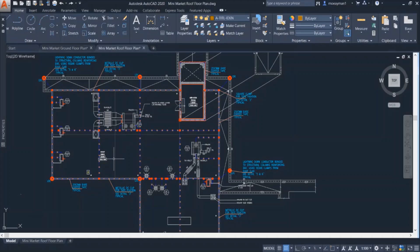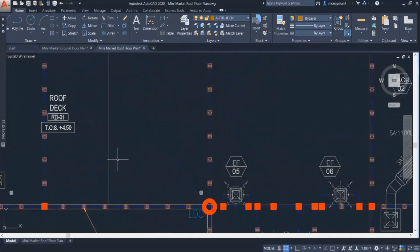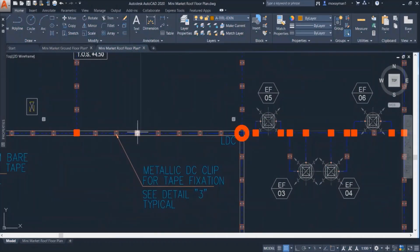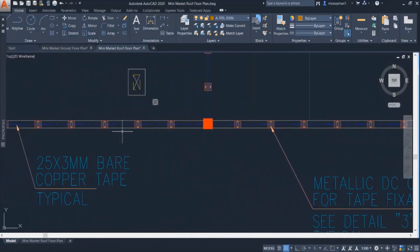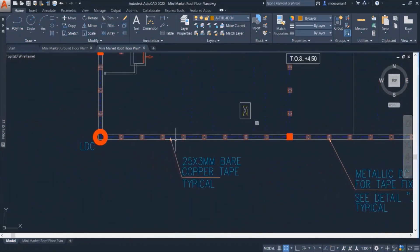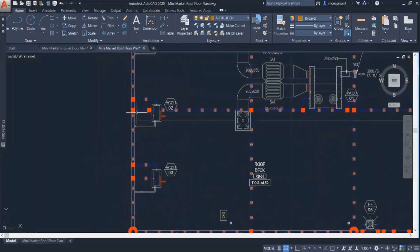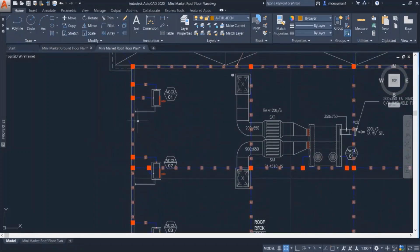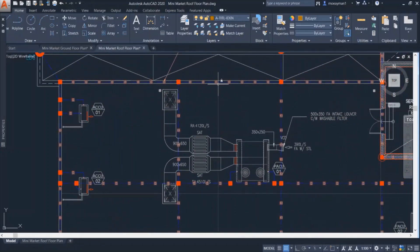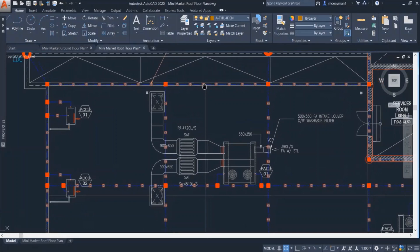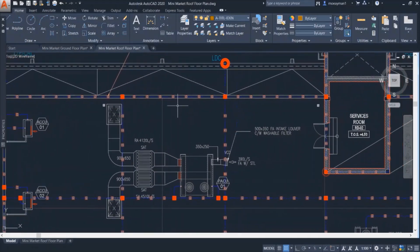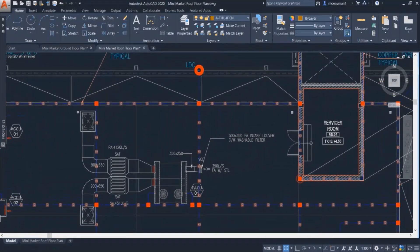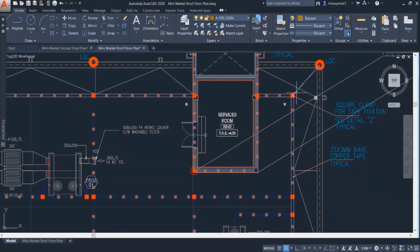We can also see that these mesh conductors are fixed on the parapet of the roof. So on top of the whole parapet of this roof we can see that there are copper tapes installed. Then from the parapet of this roof we can see that they are connected to a lightning down conductor.